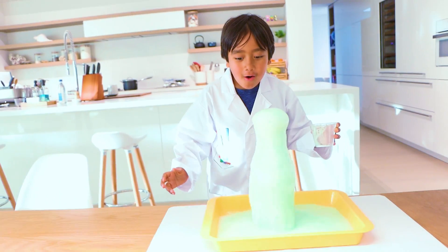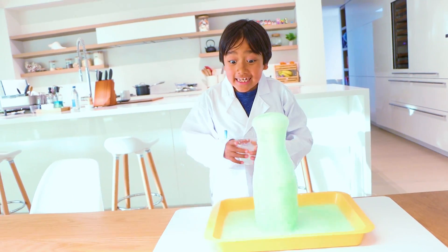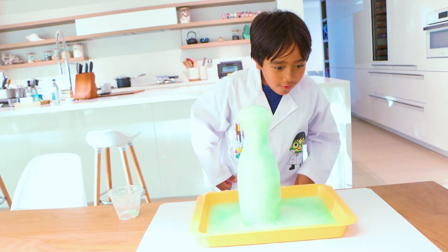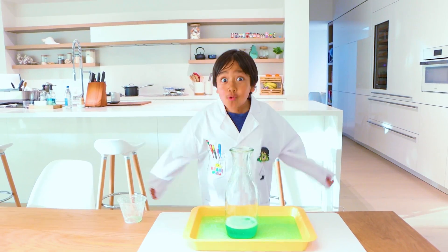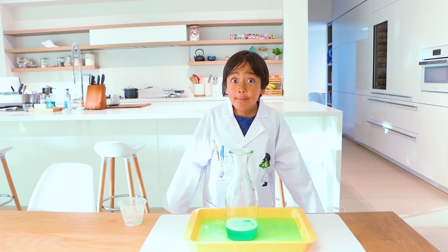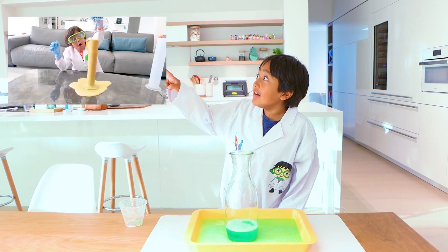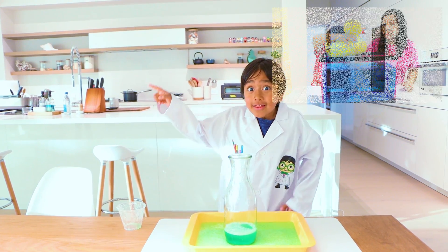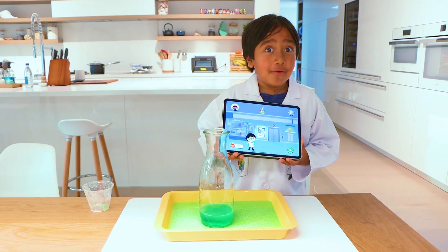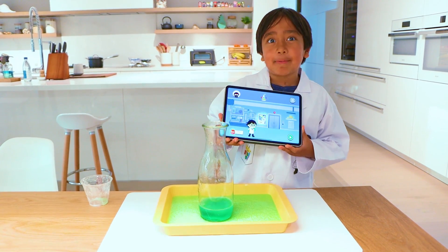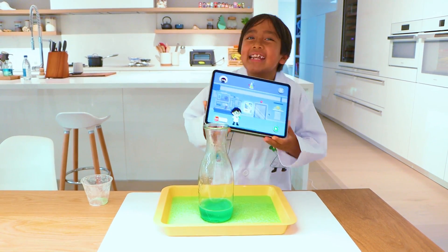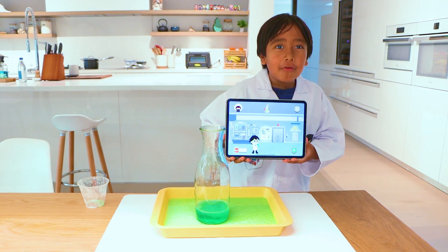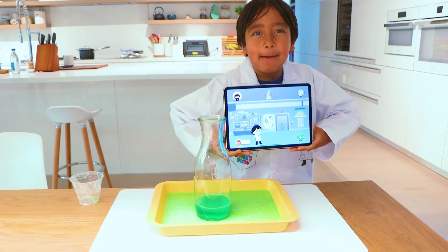Whoa, that's so much foam! That looks cool, right? But what about this experiment? Or this one? If you like to do fun science experiments and watch them like me, then we have a new app for you. It's called the Ryan's Lab App.